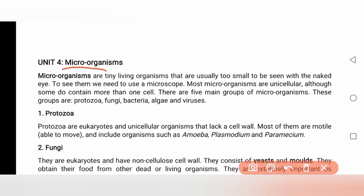Microorganisms are tiny living organisms. This is the concept of tiny living organisms. They are usually too small to see with the naked eye and need a microscope to be observed.